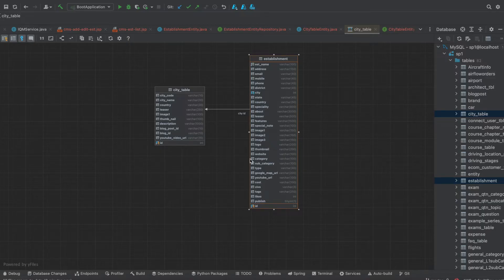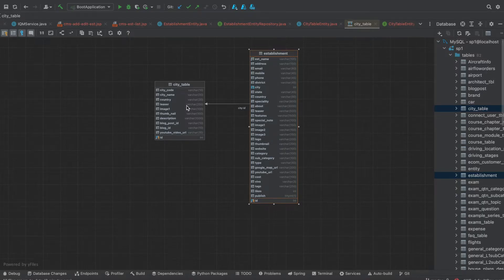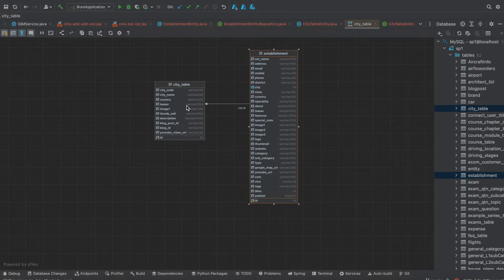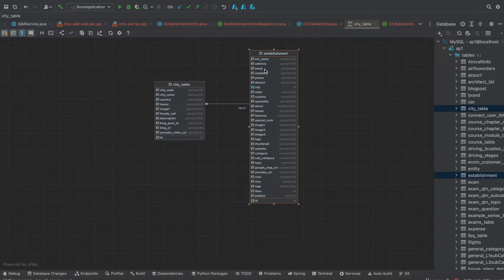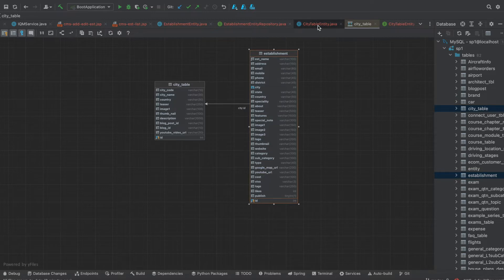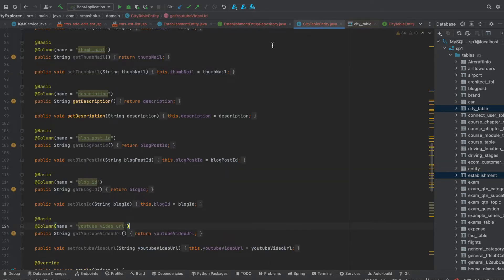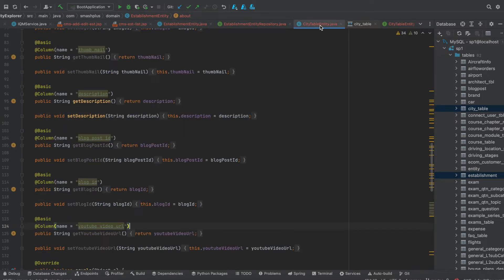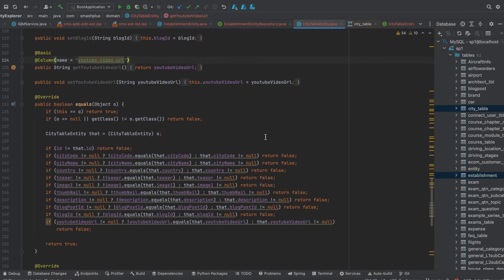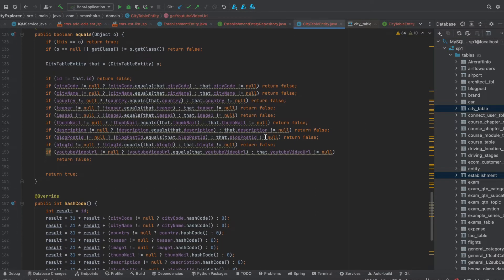This particular relation is like a city table and I have another establishment table. So each city has multiple establishments and a particular establishment will have a corresponding city. I coded the entity classes and the repository, establishment entity and city table entity, and the corresponding repositories.